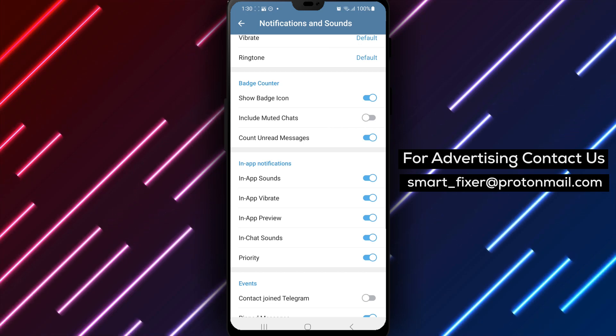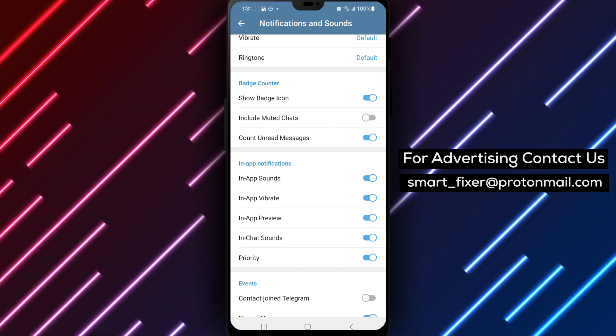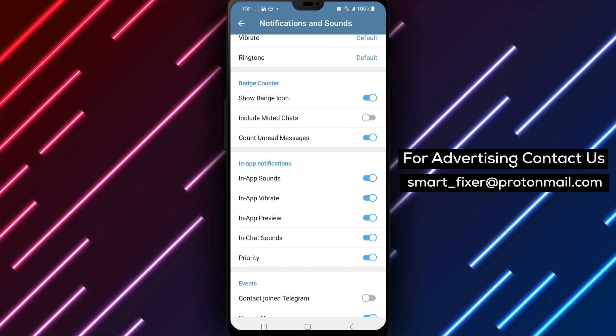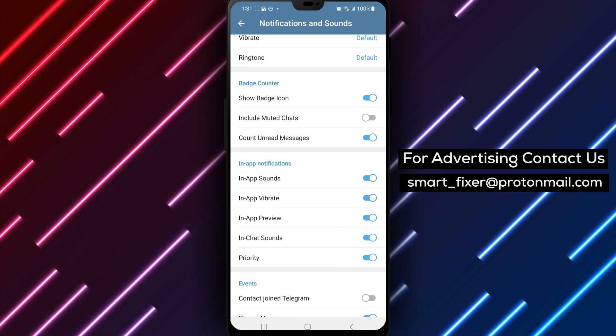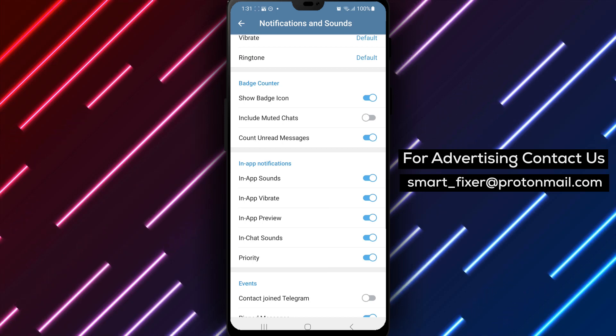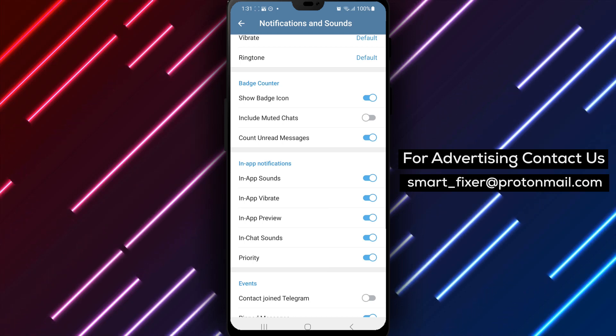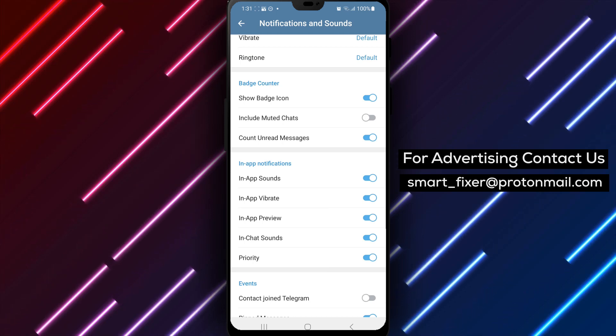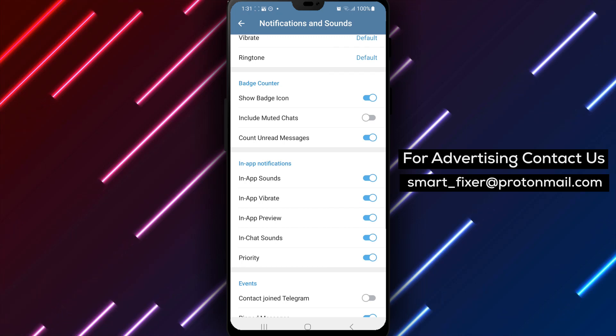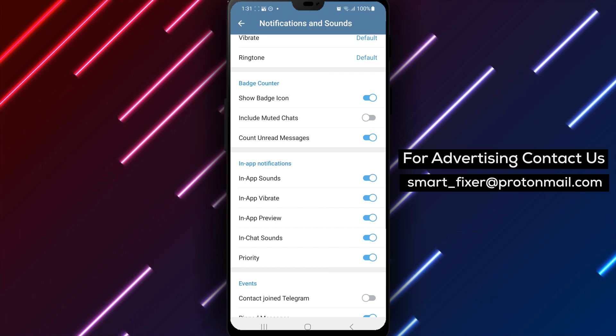If you have any questions or need further assistance, feel free to leave a comment below. We're here to help you. Thank you for watching and enjoy your Telegram experience with prioritized in-app notifications.